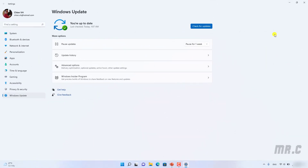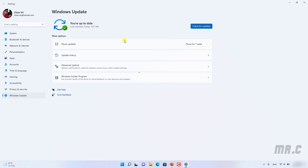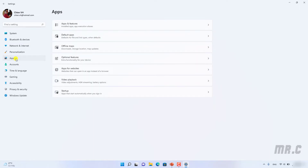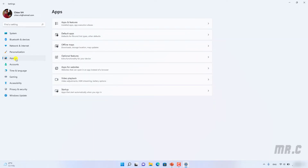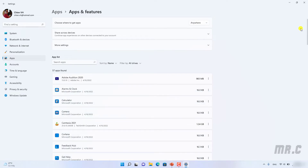The second thing: you should manage your applications, or uninstall unnecessary applications on your Windows PC. You can click on 'Applications' in the left menu, then click on the 'Apps and Features' option. In Apps and Features, it will list all the applications on your PC. By default, after you install Windows 11, there are some default applications installed together with it.